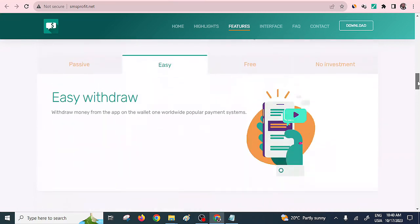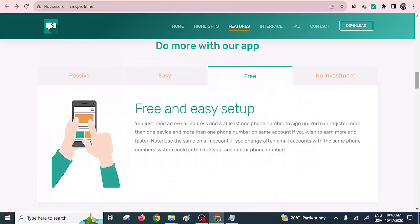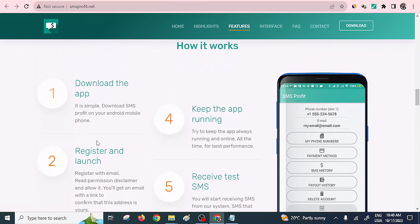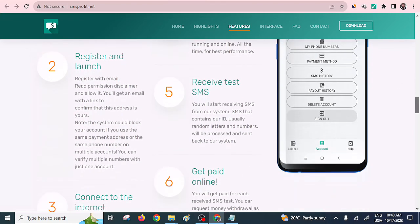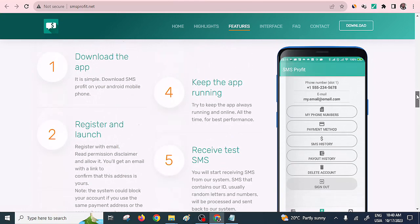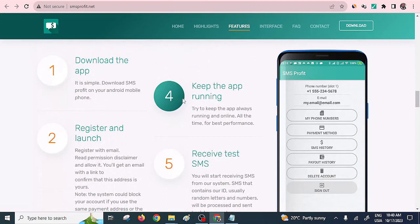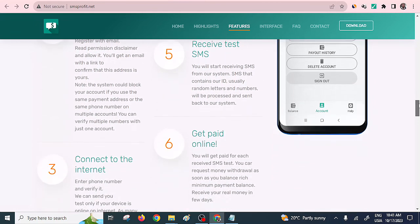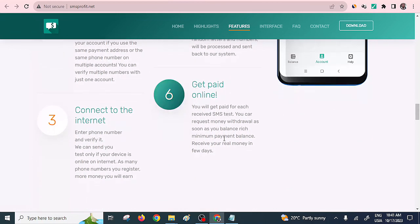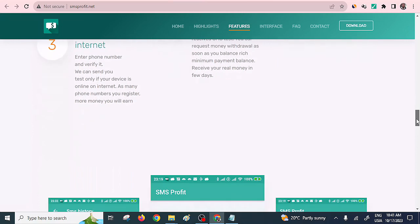It's very easy to install and also very easy to withdraw — you need to have a PayPal account, which is free and easy to set up. How it works: download the app, register and launch it, stay connected to the internet to receive both the text and the money, make sure it's always on and not disabled, receive the test SMS, and then you run to the bank.